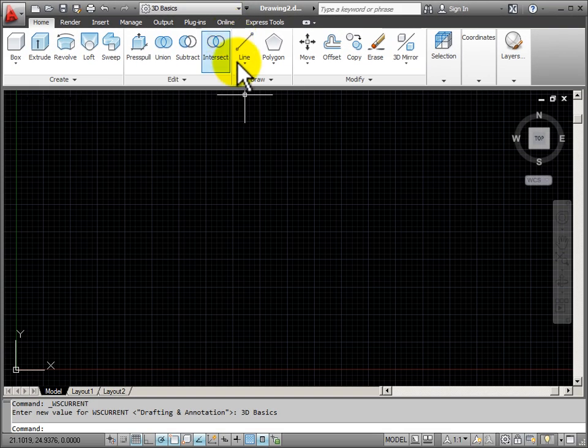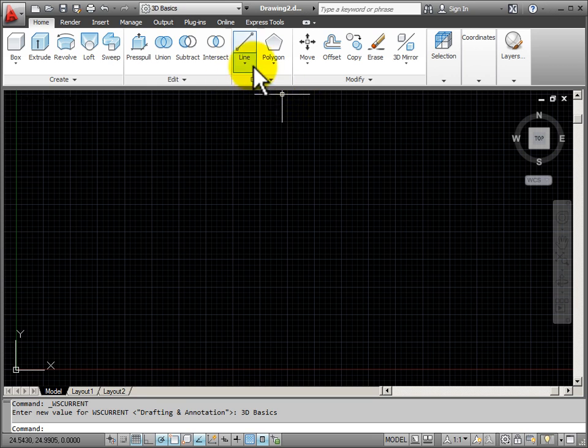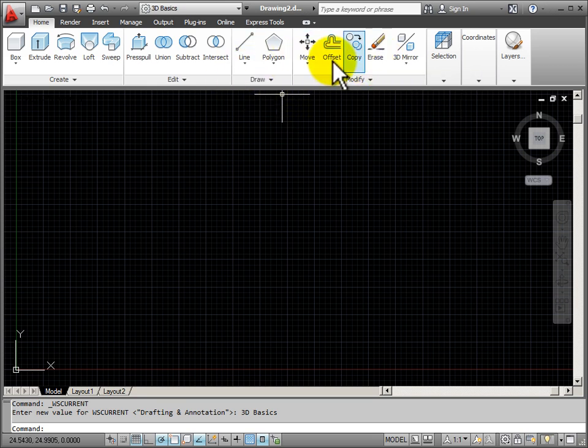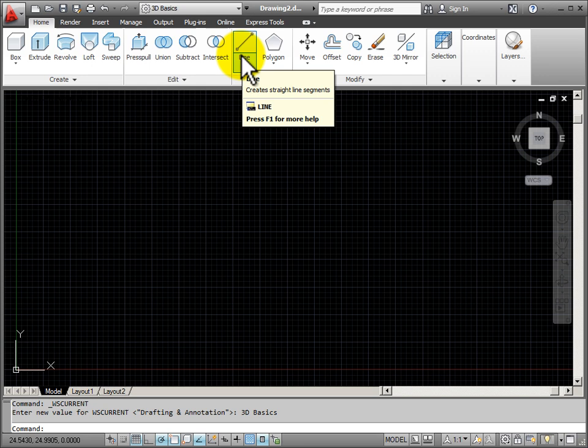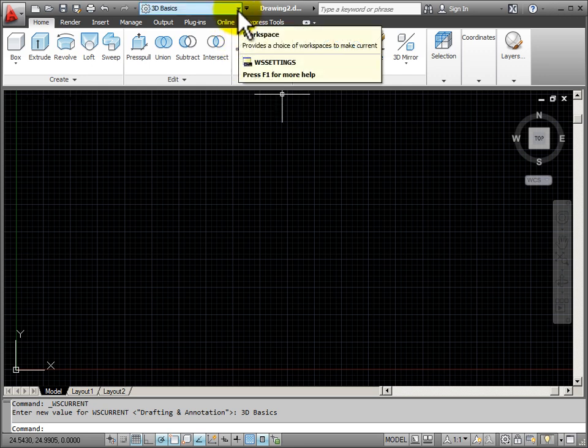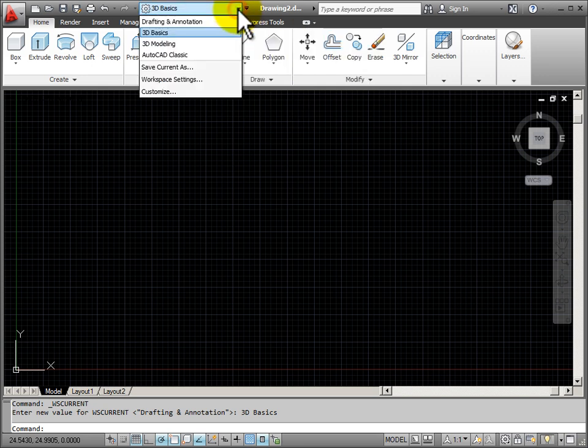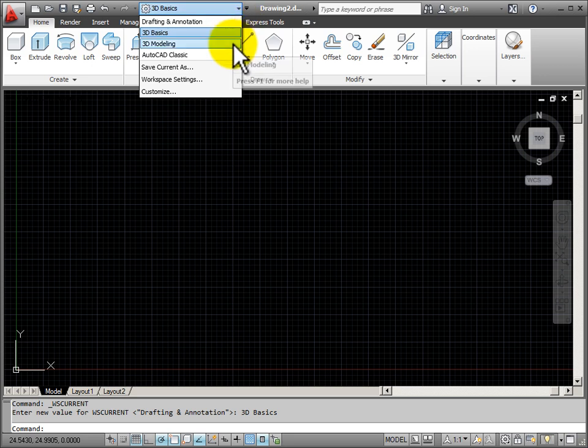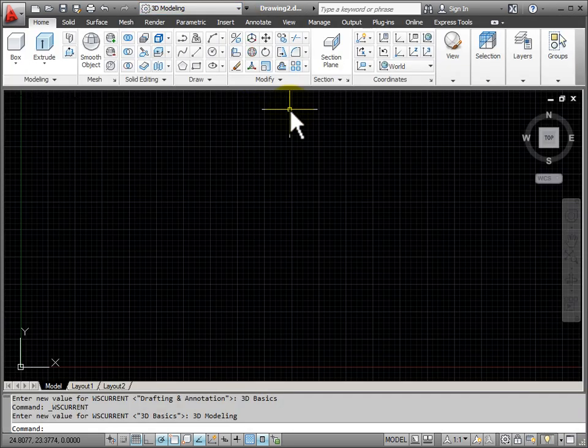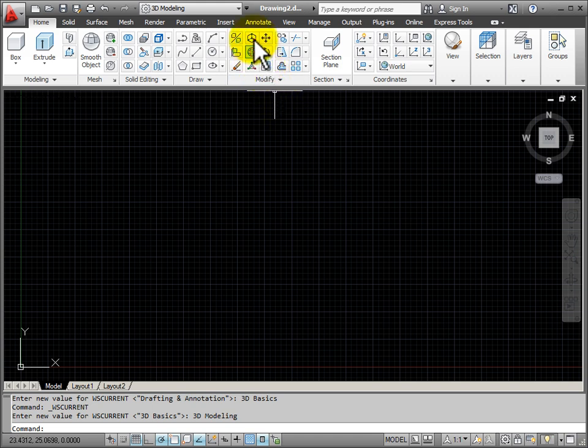If I click on that, it changes my workspace so that my ribbon tool panels reflect basic 3D for someone who is just starting out doing 3D. For more complex 3D tasks I have a 3D Modeling workspace that takes most of the 2D drawing tools off of my ribbon and replaces them with 3D tools.